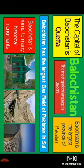Here comes Balochistan. The capital of Balochistan is Quetta. Balochistan is the largest province of Pakistan and the most spoken language is Balochi. Balochistan has the largest gas field of Pakistan in Sui. Balochistan is home to many historical monuments like Quaid-e-Azam's residence in Ziarat, Mulan Pass, and the famous Gwadar Port.